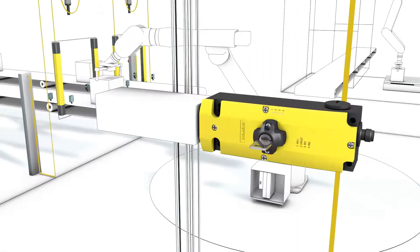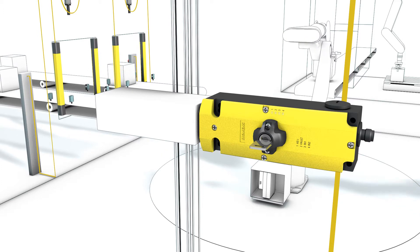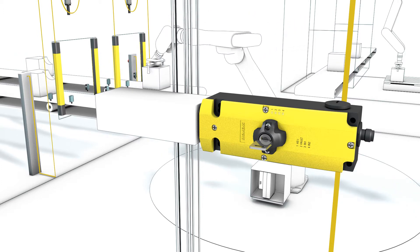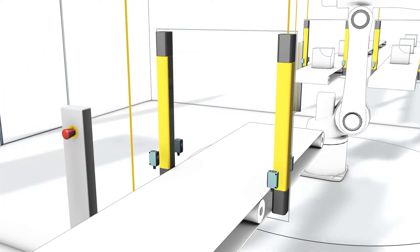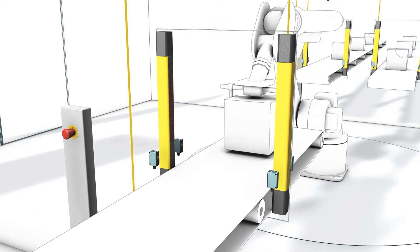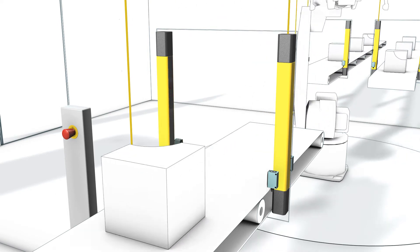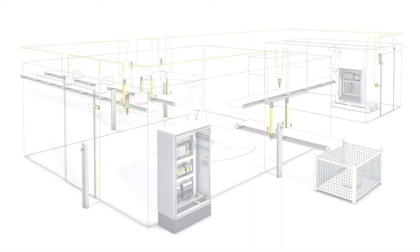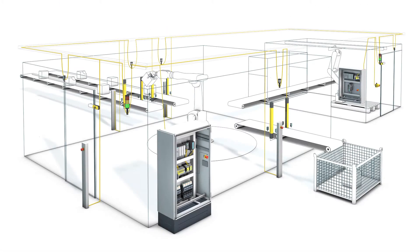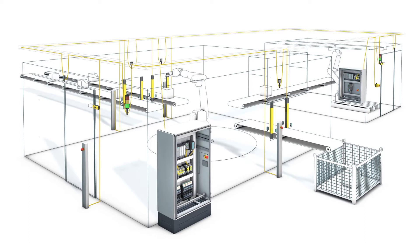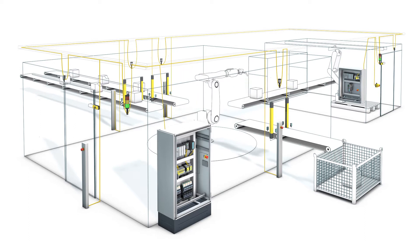Thus, safe distributed switching of ASI slaves like position switches, emergency stop devices, or light barriers is possible. If these components are connected to the ASI network and configured in the ASI master, they can be assigned to the modular safety system using the MSS-ES software.